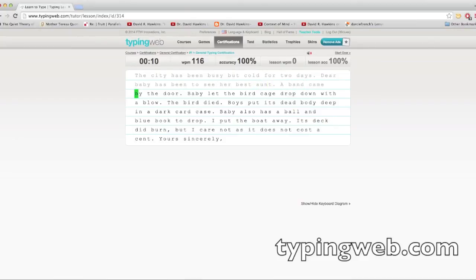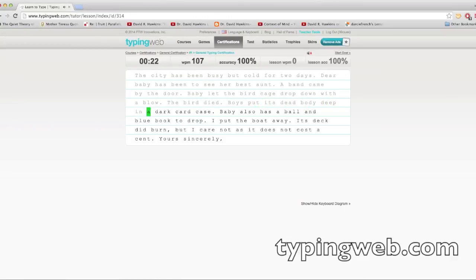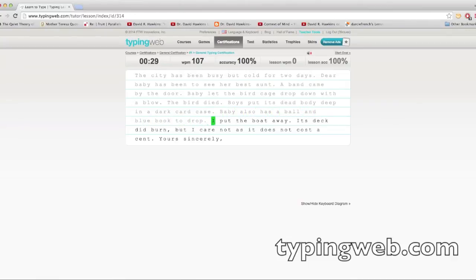You can take these typing tests. This website is completely free, except for the premium lessons. I wouldn't worry about those premium lessons, though, but most of them you can simply create an account and just do it completely for free.